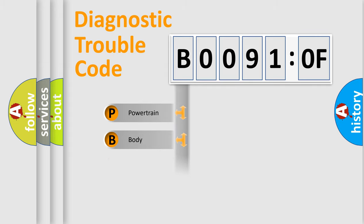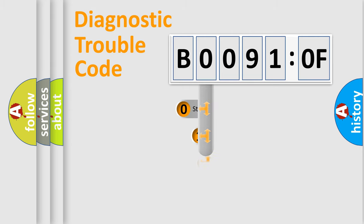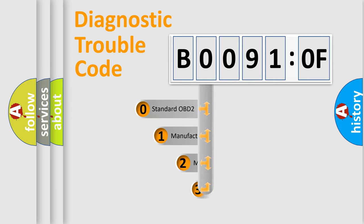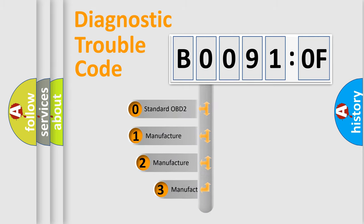Powertrain, Body, Chassis, and Network. This distribution is defined in the first character code.